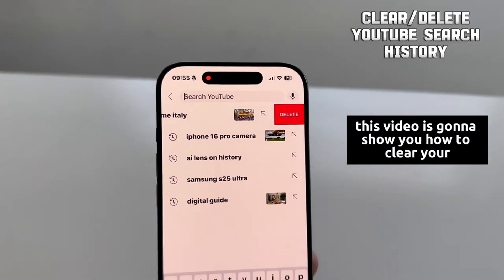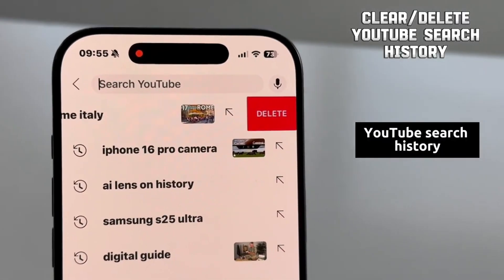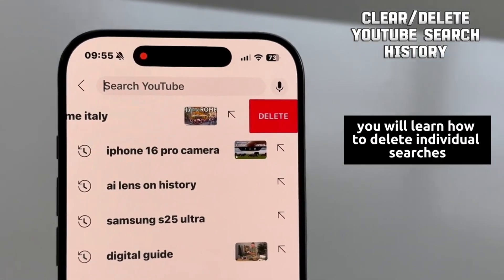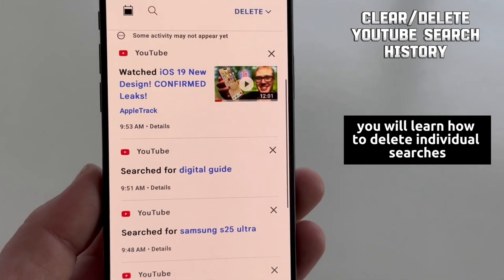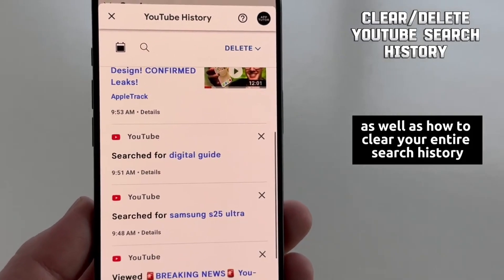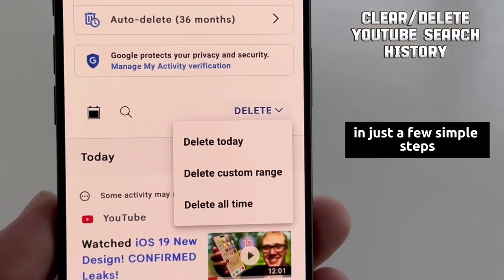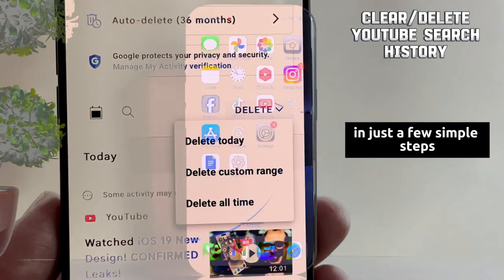This video is going to show you how to clear your YouTube search history. You will learn how to delete individual searches, as well as how to clear your entire search history all at once in just a few simple steps.